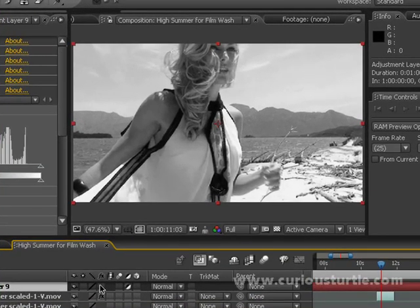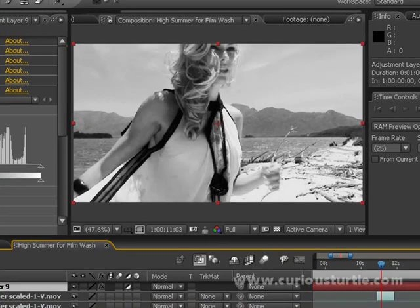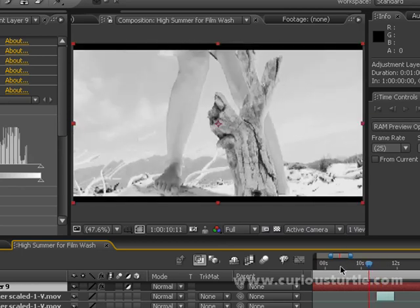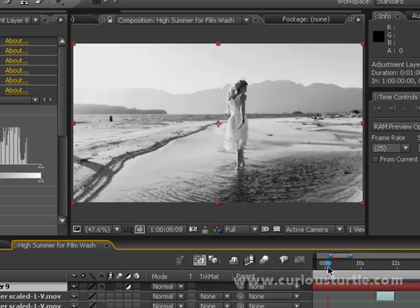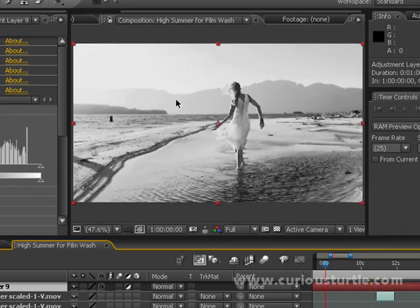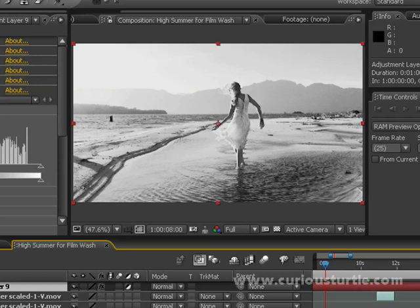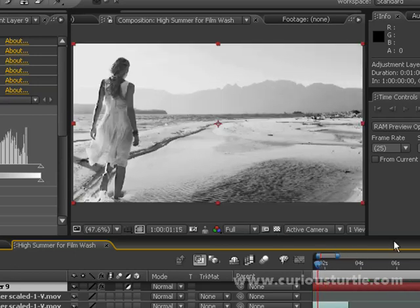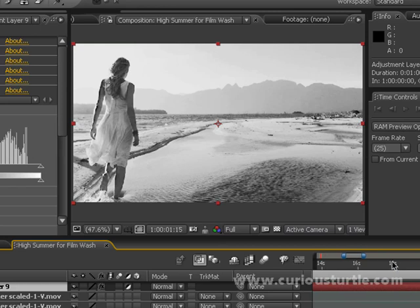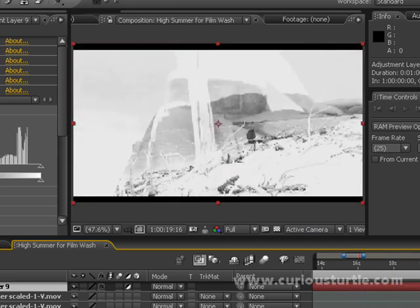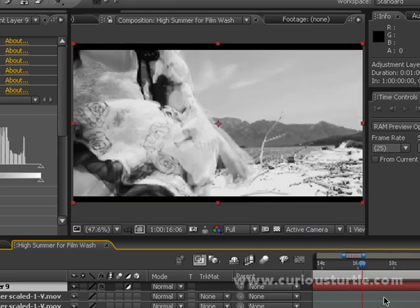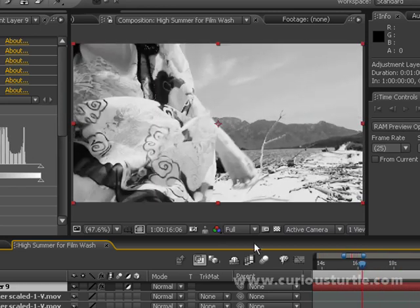The great thing is we've only had to apply that filter to the one adjustment layer rather than applying it to each layer individually as we would do if we weren't using adjustment layers. It looks really quite nice.